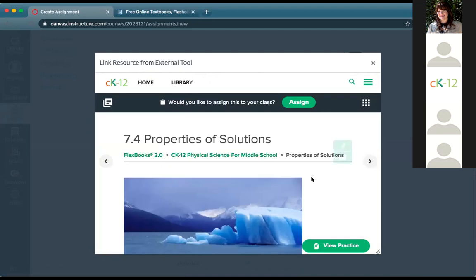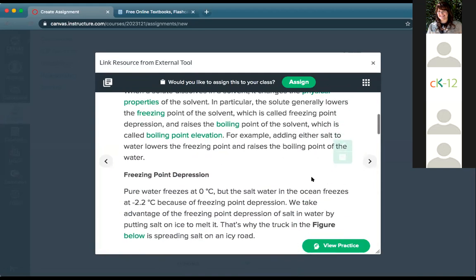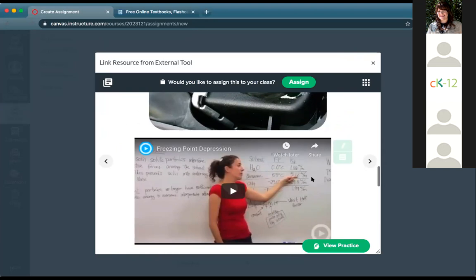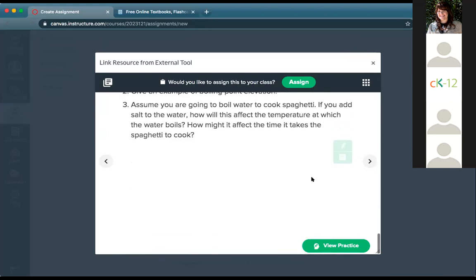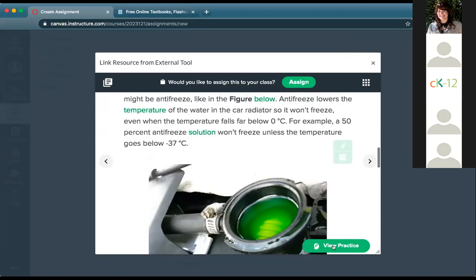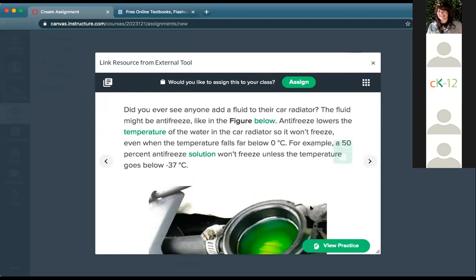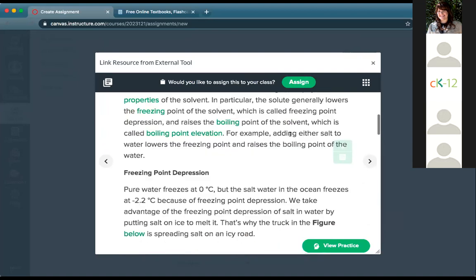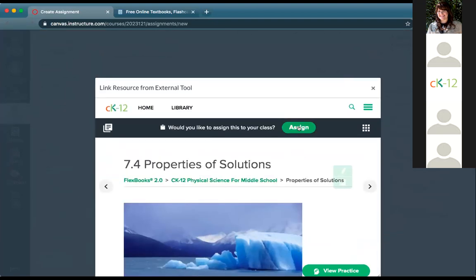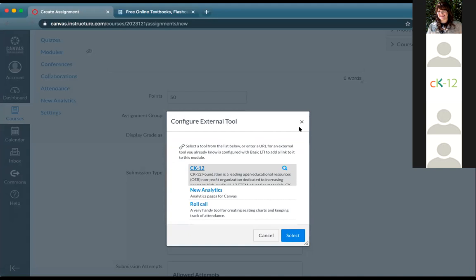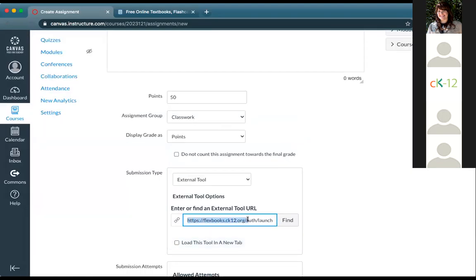Opening that lesson, you see a chance to start the lesson itself, as well as a simulation, a Plix interactive, a real world application, and a video — other options for learning. We try to give students a number of types of modalities to learn from, especially useful for remote or in-class work this fall. Going into the lesson gives a preview: properties of solutions, an introductory question, embedded videos, summary, and review. As a teacher you can see view practice at the bottom and even preview it as if you were a student.